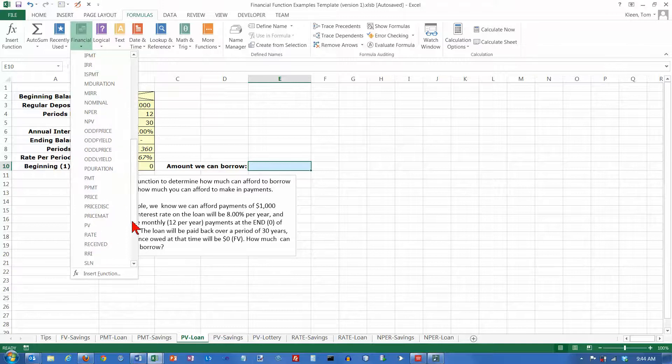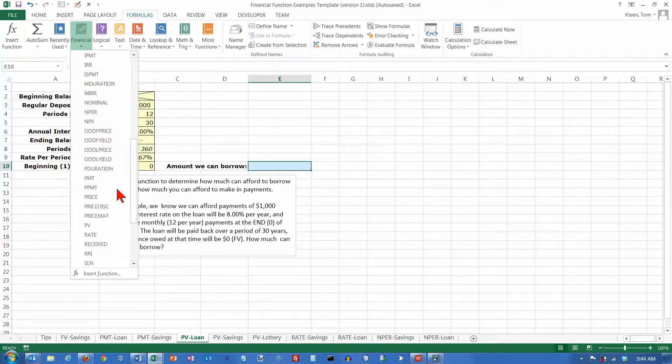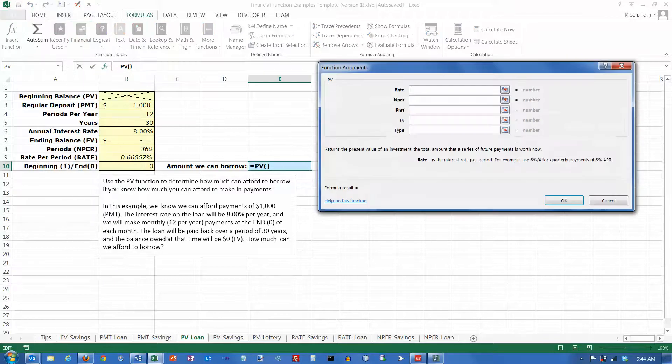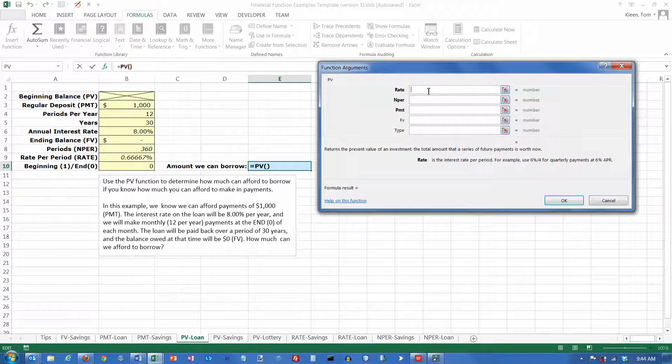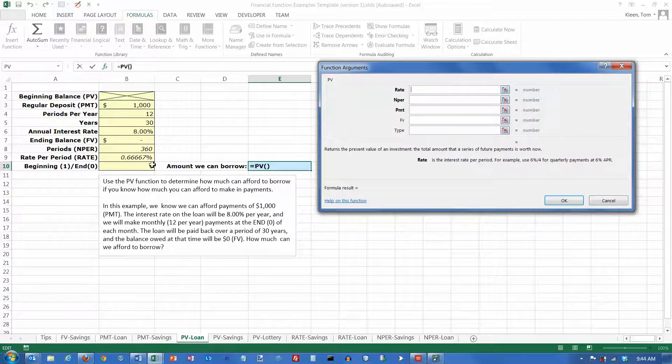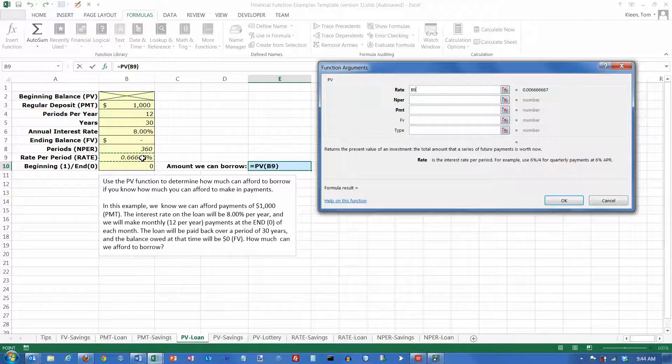So let's go to our Formulas tab, the Financial book, and scroll down to PV. And our function arguments dialog box comes up here, and the rate is the rate per period.